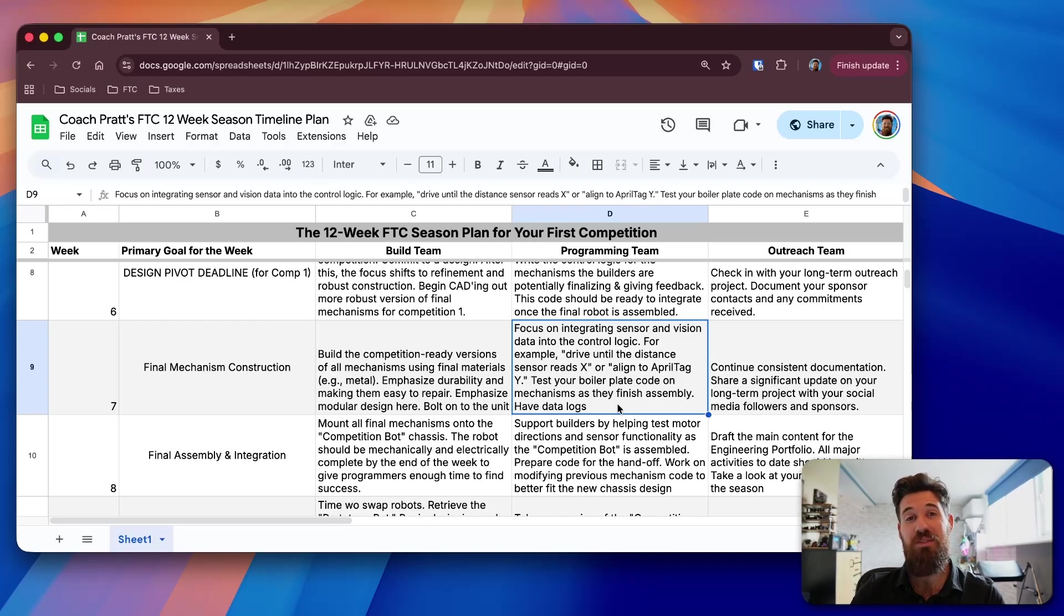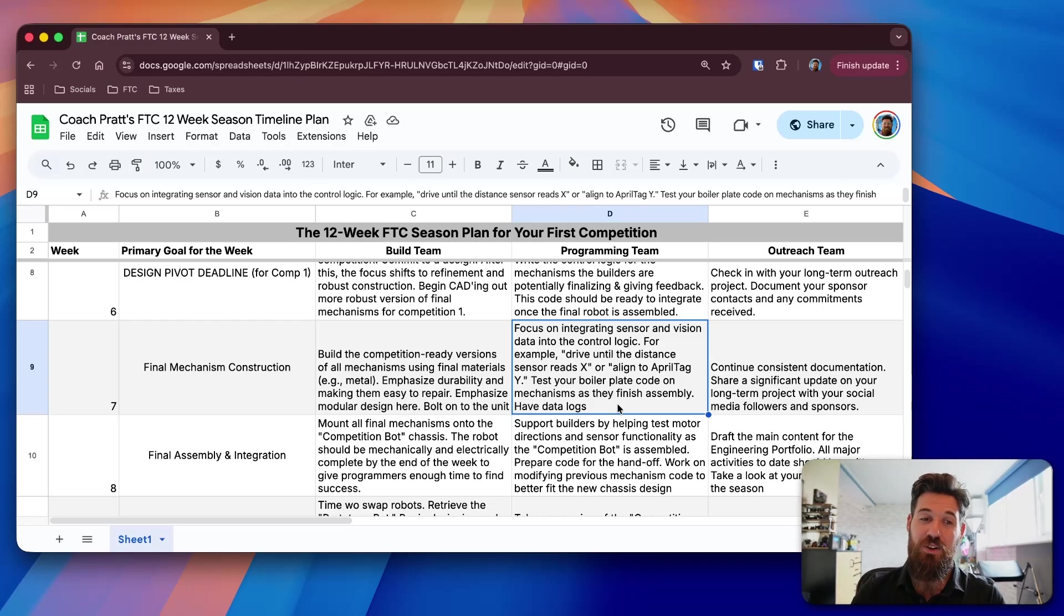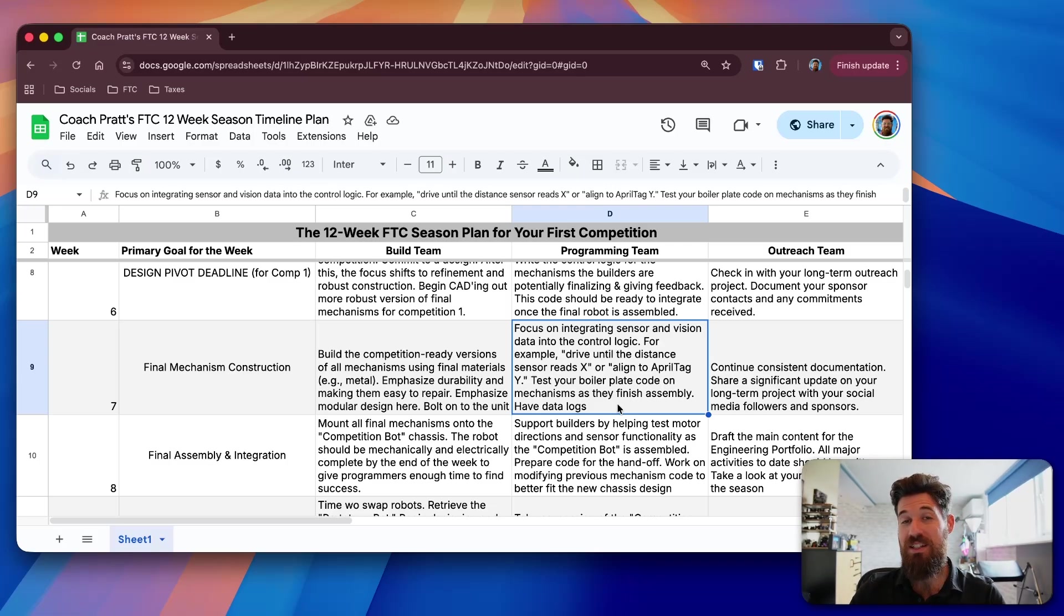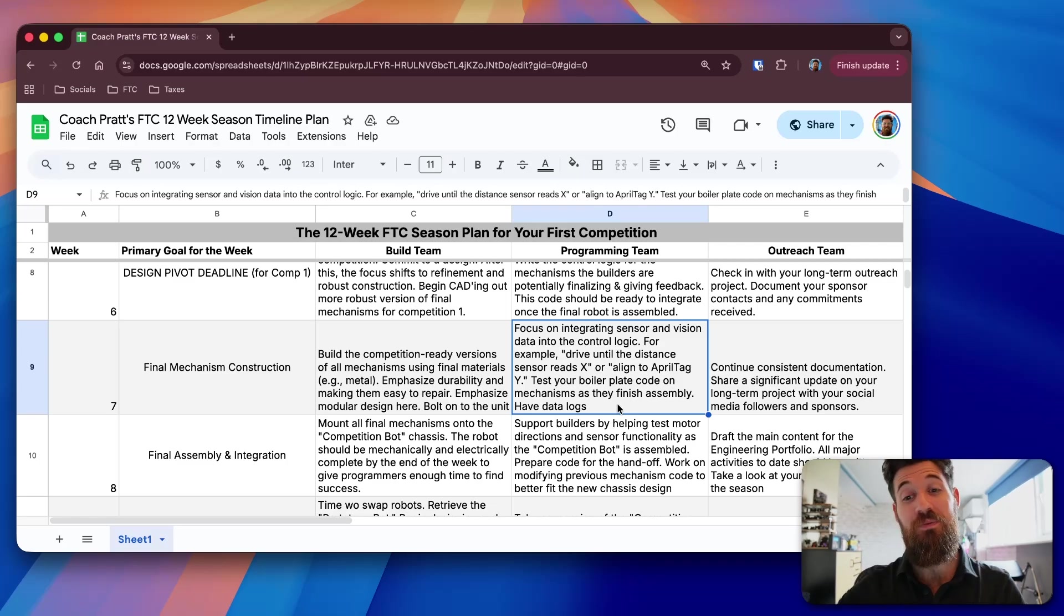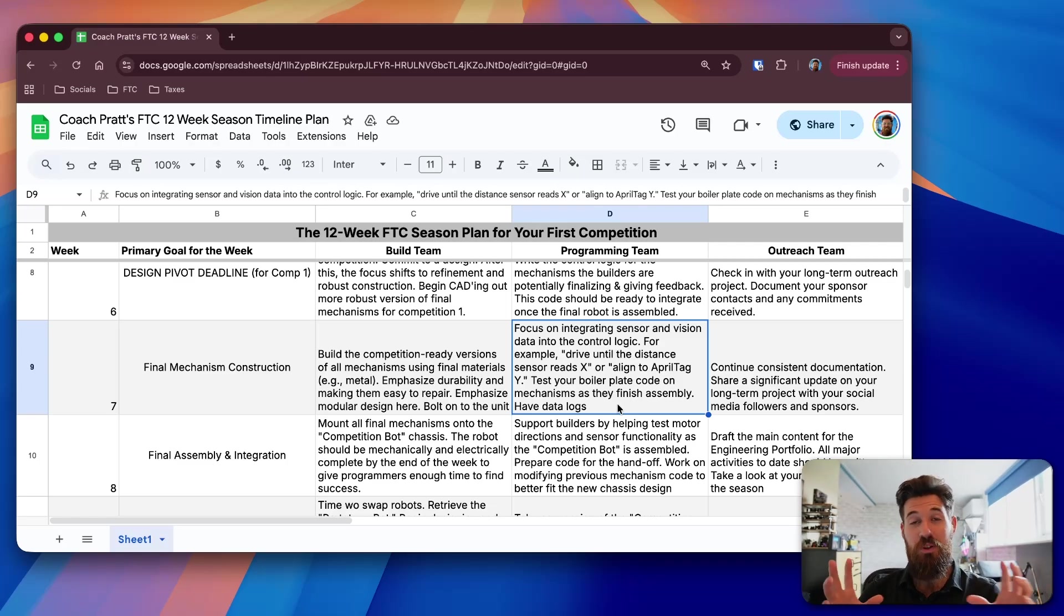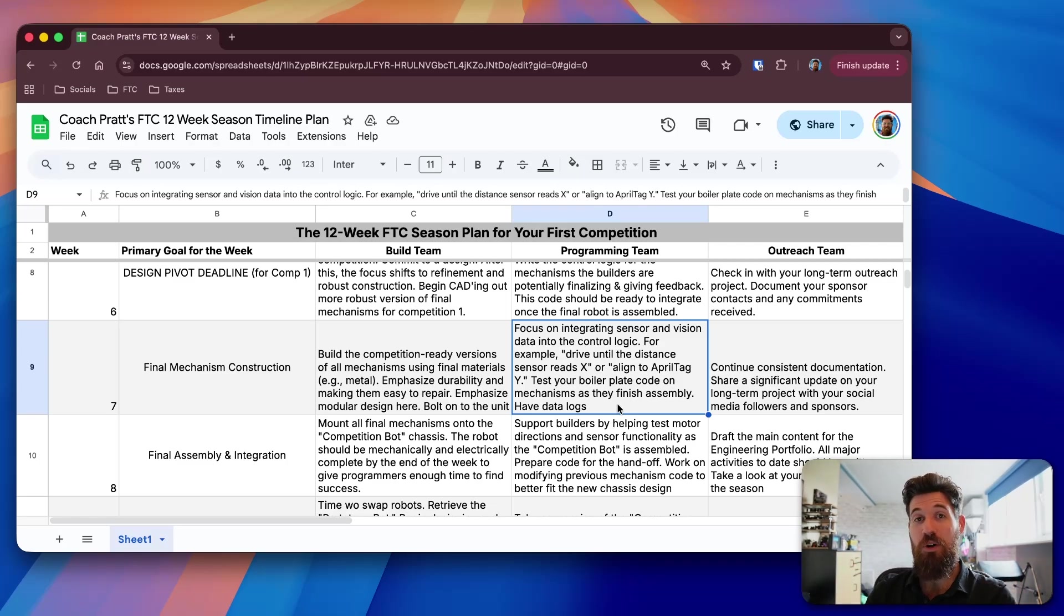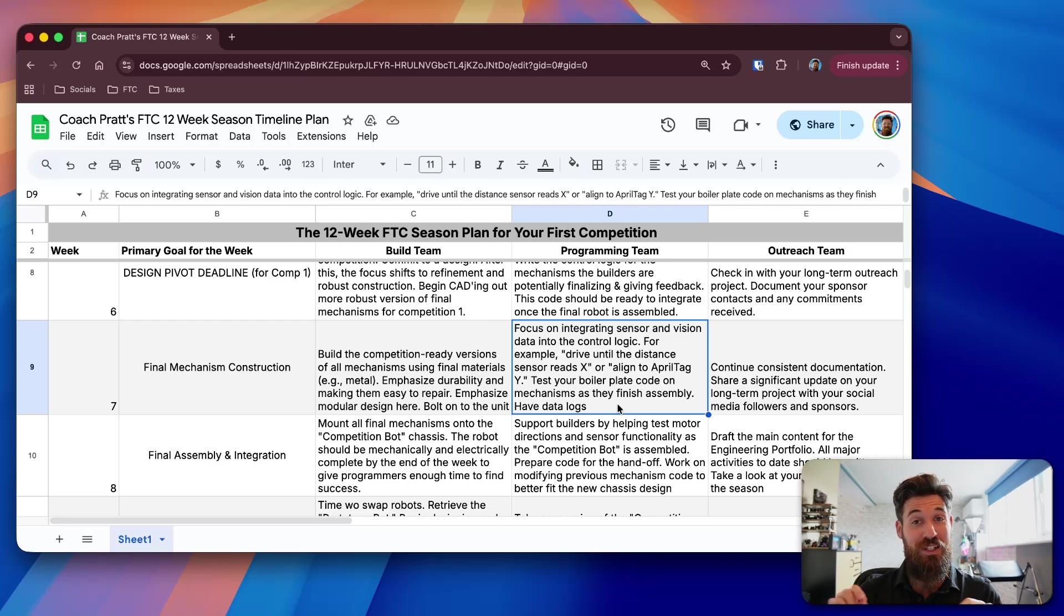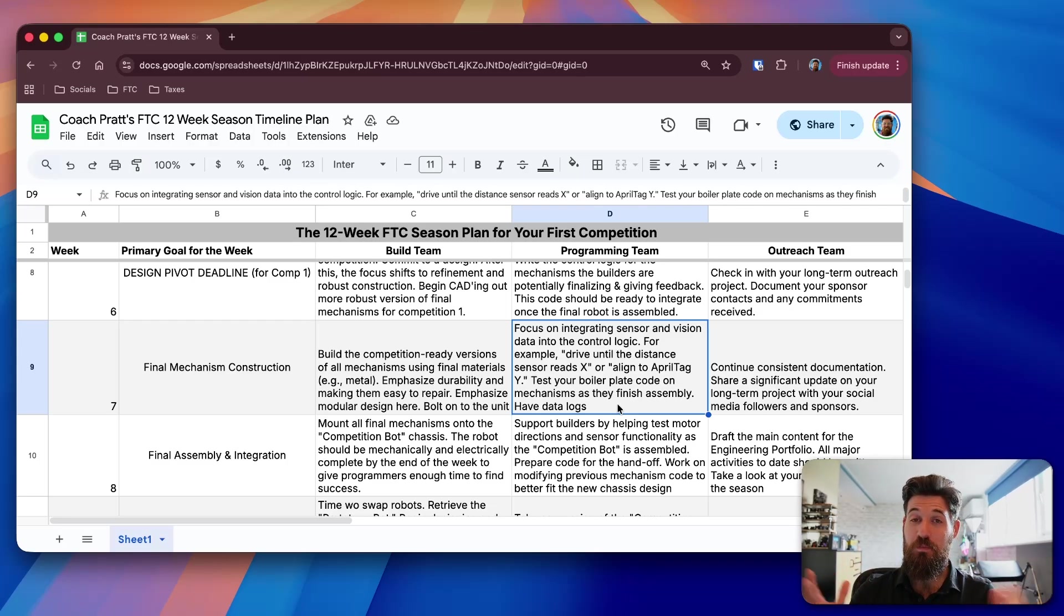It's not good enough to simply have that code sitting inside Android Studio. You have to actually test it on the robot. Because in my opinion, testing doesn't start until the wheels are on. And this is a huge thing about physical computing and robotics, is that things may work on a computer, but when you go to actually test them in real life, they fall apart pretty quick.